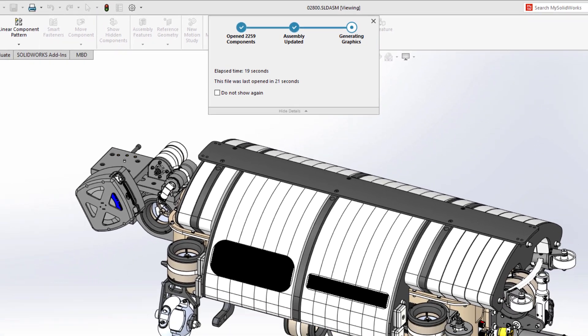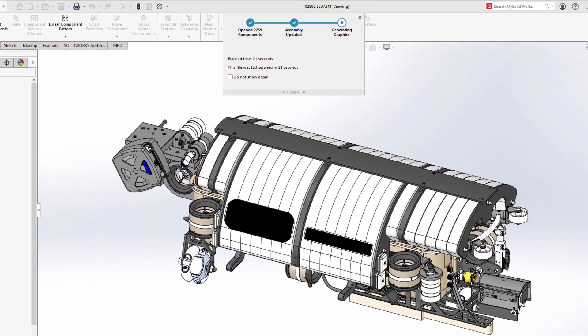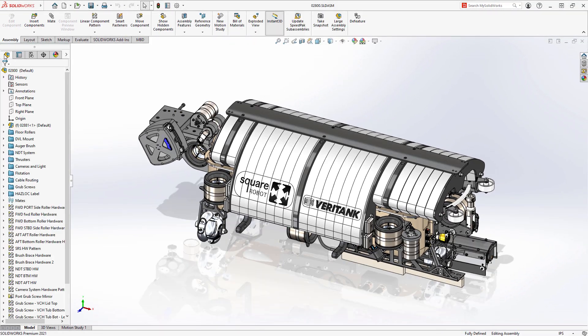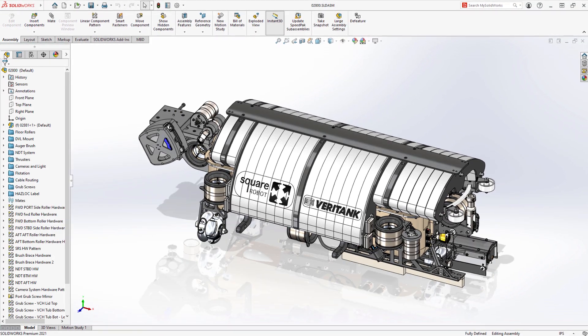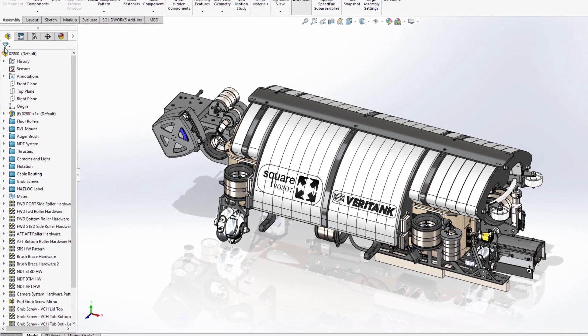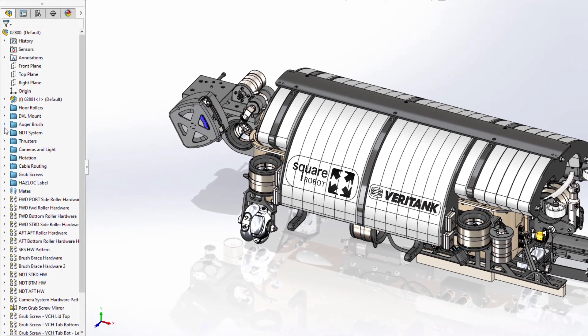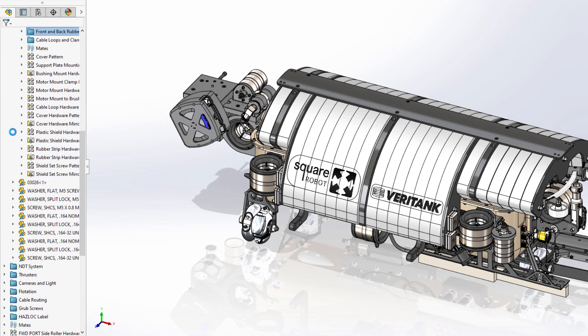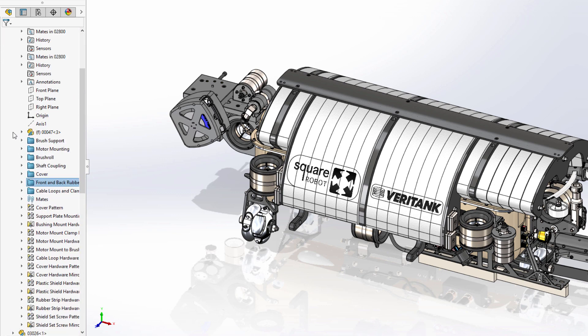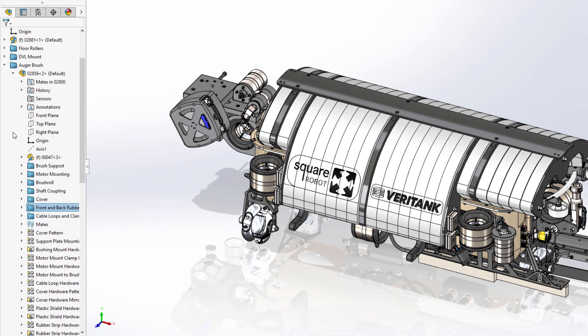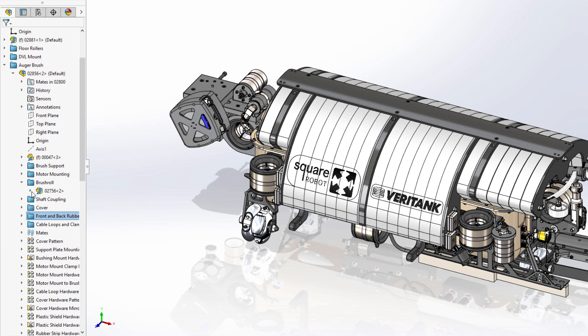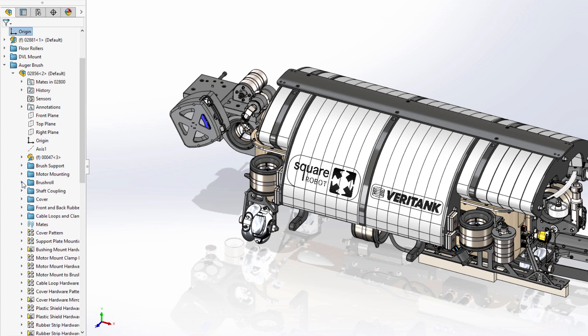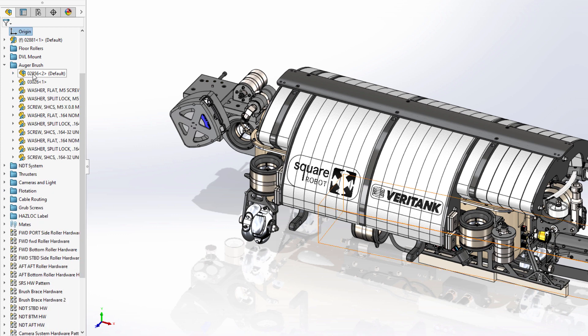To improve working with lightweight components, there is now also a more streamlined approach to accessing their assembly and feature information. Simply expanding a component from the feature manager tree will now dynamically load those components on demand, giving you access to the fully resolved subassembly or part.